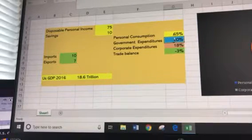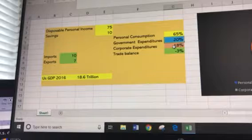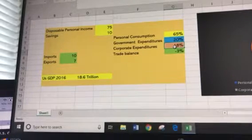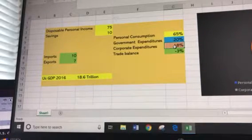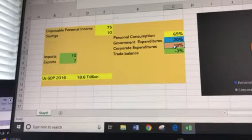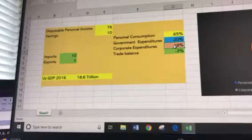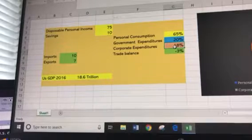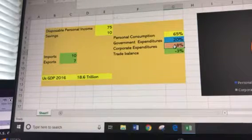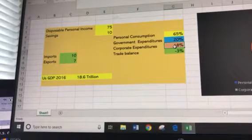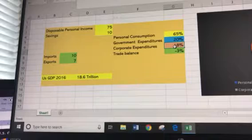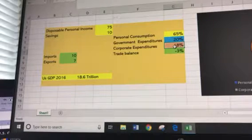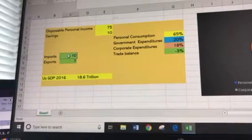The third component is corporate expenditures — what corporations are spending on things like buildings, trucks, and computers. These are capital expenditures to produce other things. Finally, we have our trade balance, which you've heard a lot about.